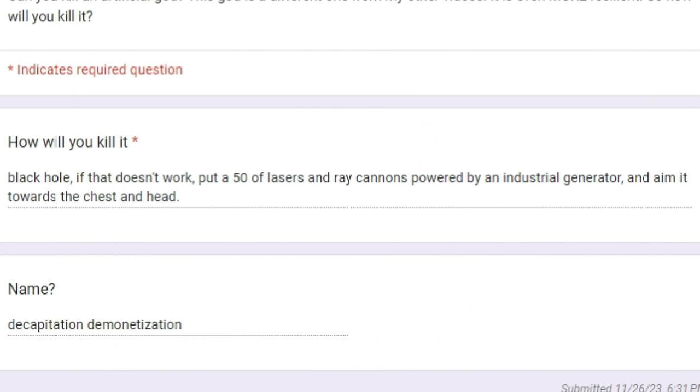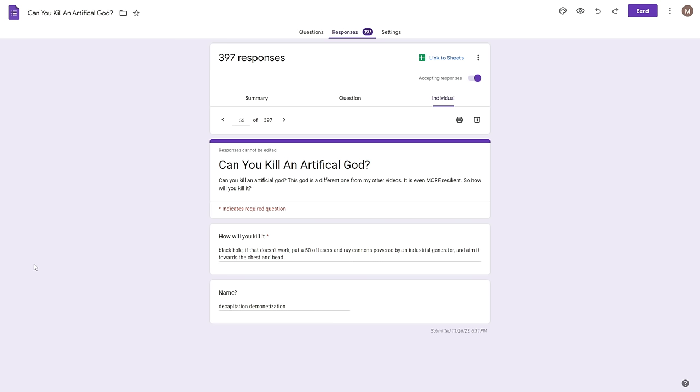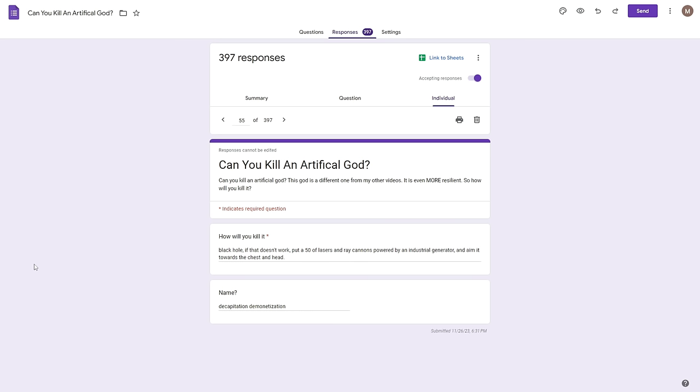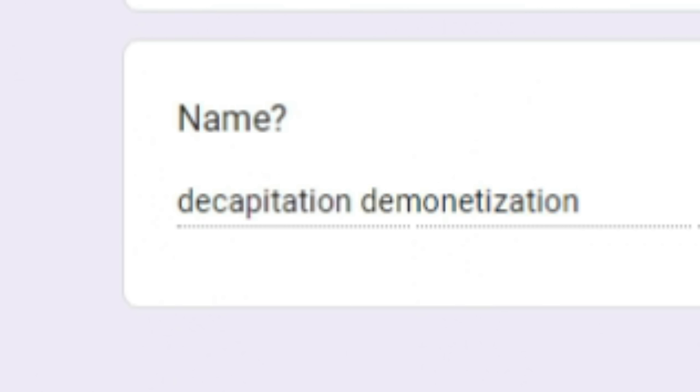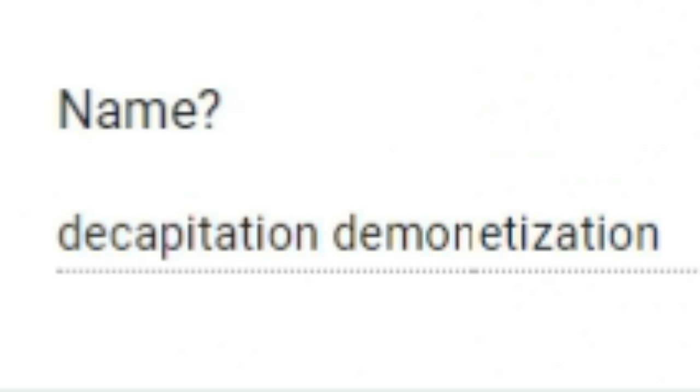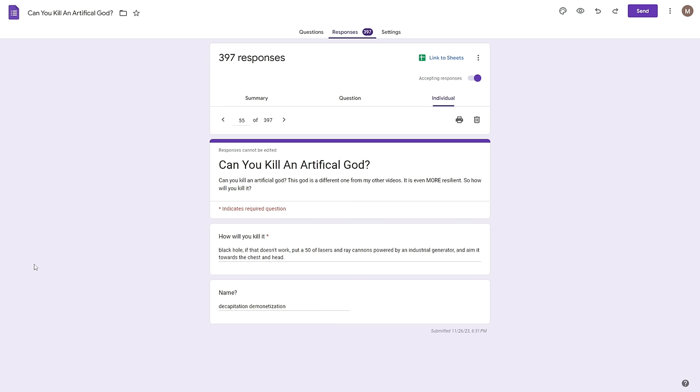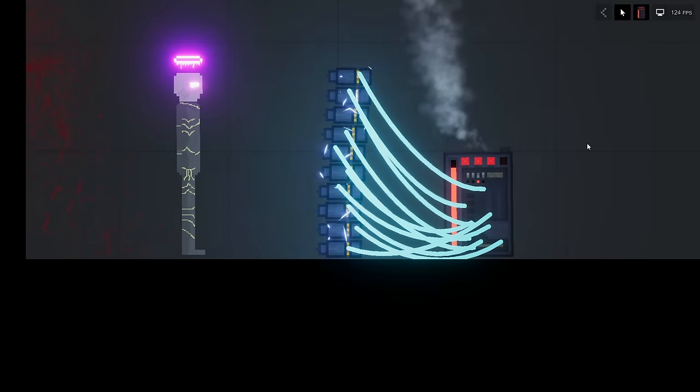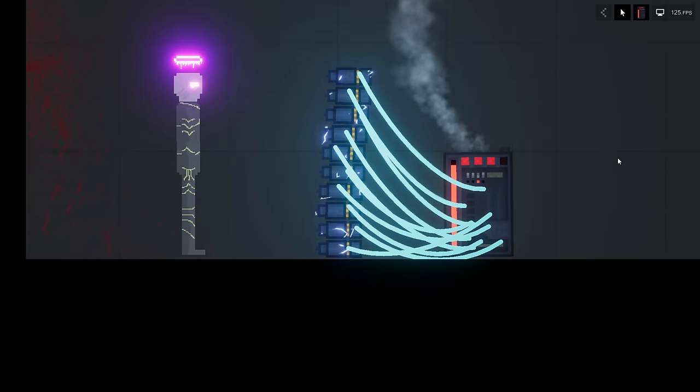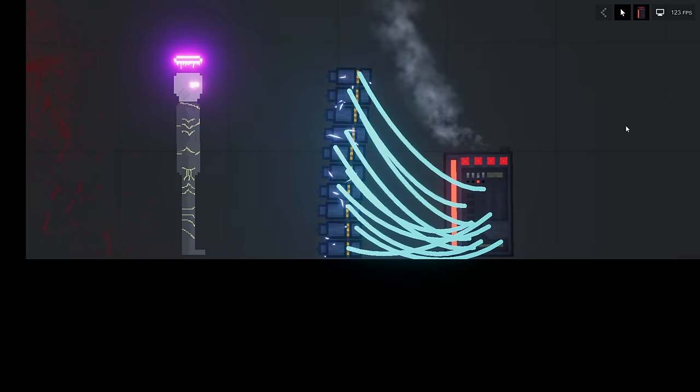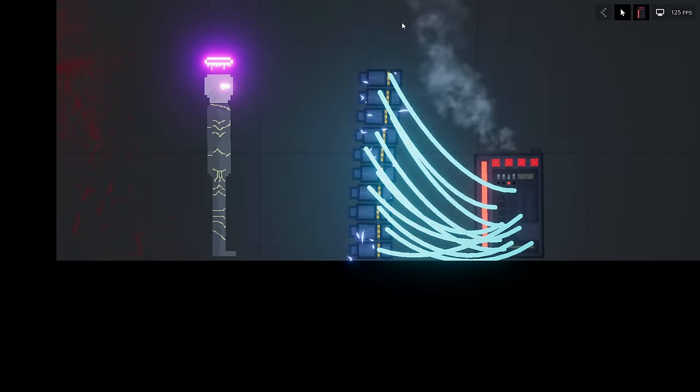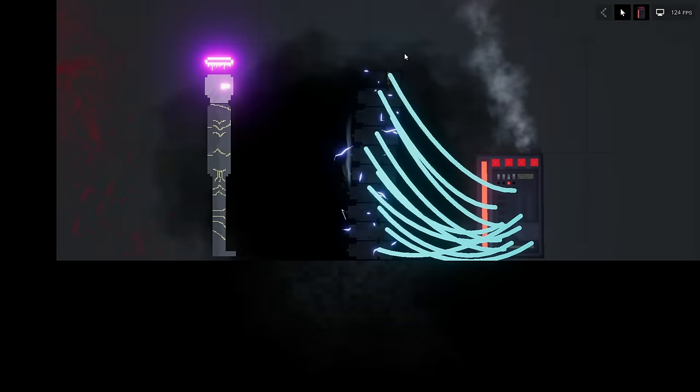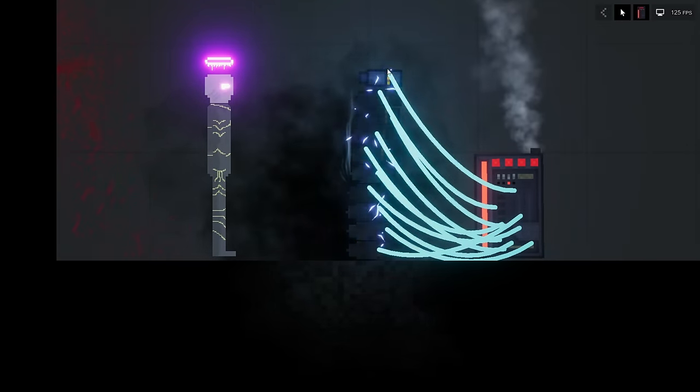Next up 55, how will you kill it? Black hole if that doesn't work which it doesn't, put a 50 of lasers, what does that even mean, in ray cannons powered by an industrial generator and aim it towards the chest and head. I think I have a brain bleed after reading that. Name decapitation demonetization. Okay industrial generator powered lasers going off in three two one. Whoops hold on, they didn't all activate, give me a second. Okay now they're all activated, here we go.